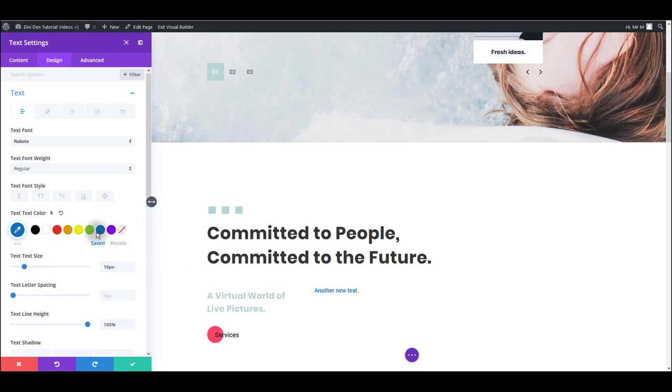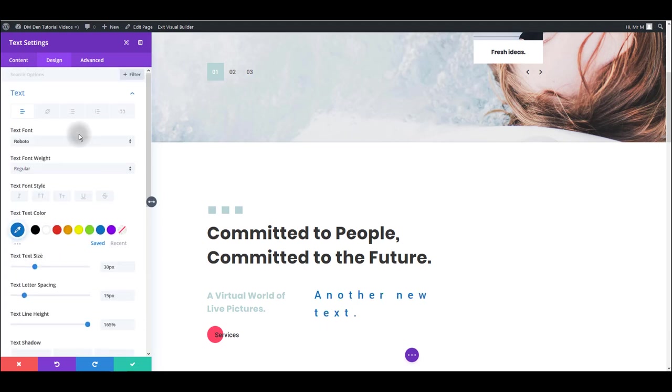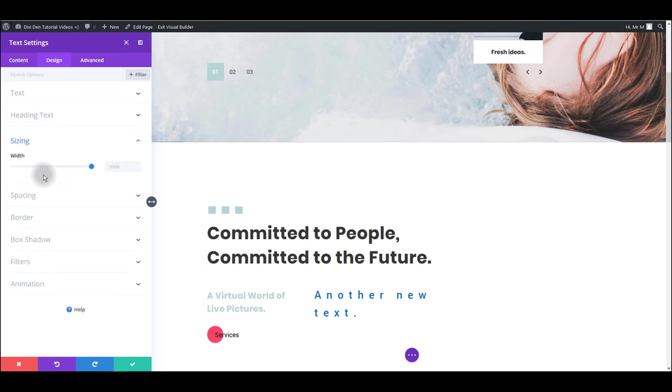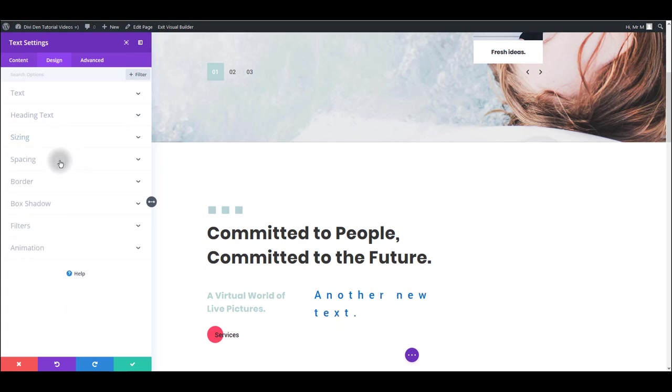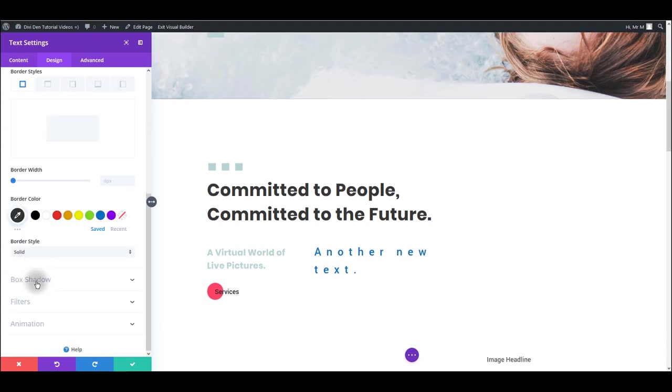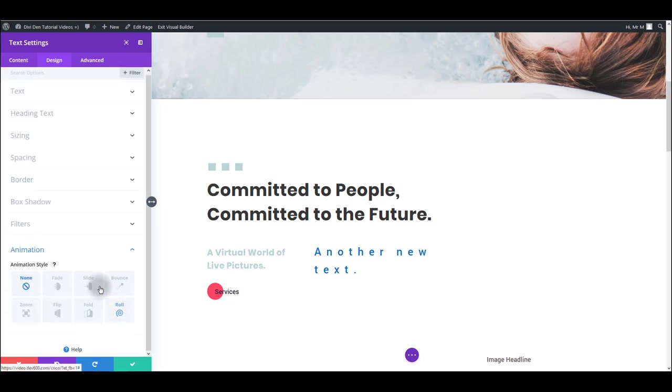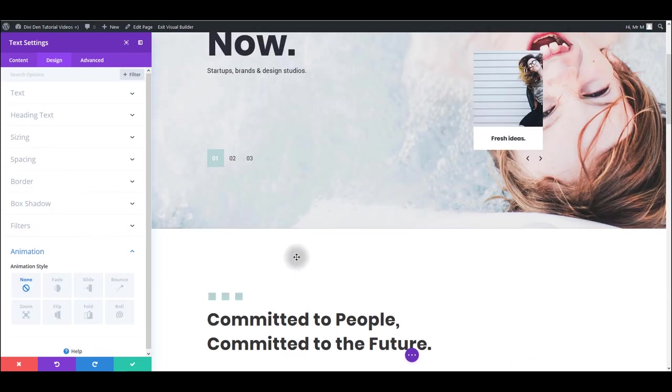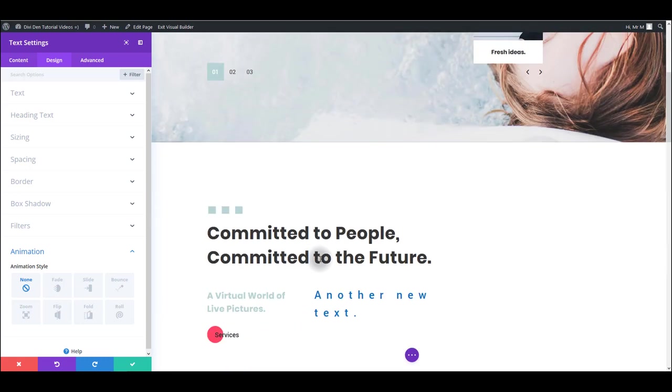You can change the font size, letter spacing and many many other options. Also you can adjust sizing and spacing of the module. In the sizing you can adjust the width. In the spacing you can set margins and padding, assign a border, you can add a box shadow, add some filters, even assign an animation. Of course there are many options that I won't be covering here otherwise this video will be really really long and boring to watch. So make sure to check all these options and to play around with it. And of course to check other modules as well. I'm just giving you an example on this very text module here.